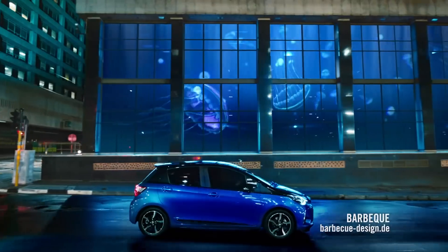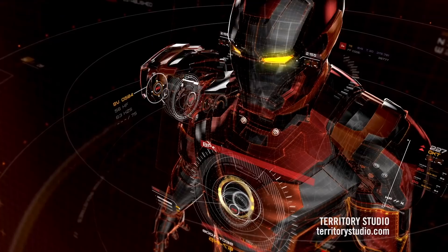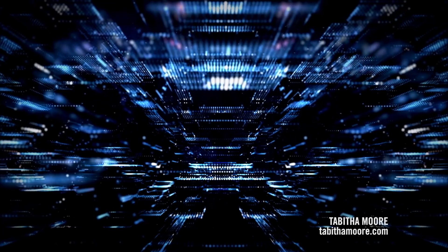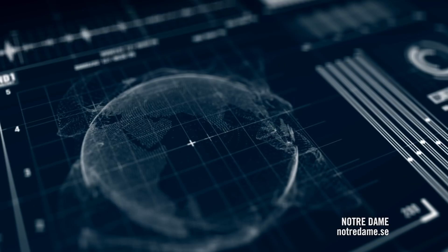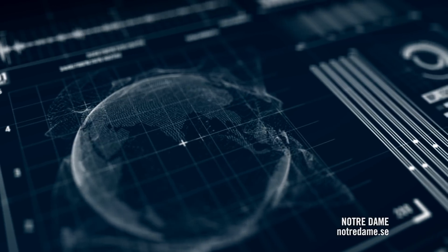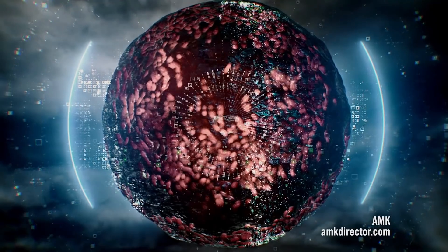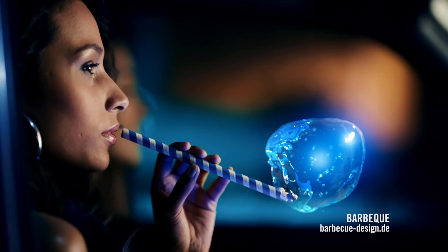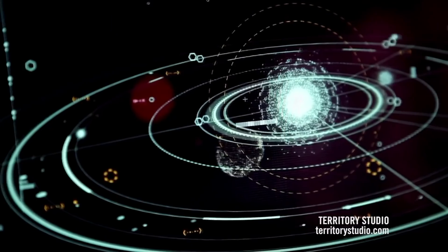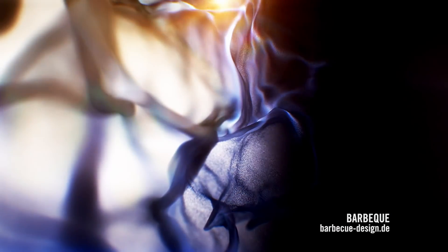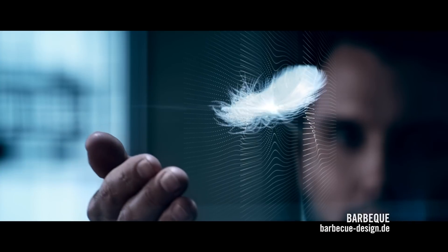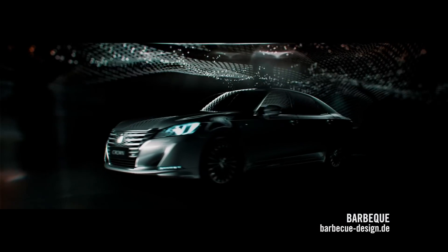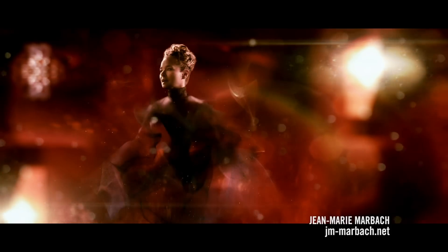Trapcode Form is a powerful tool for creating 3D particle grids and particle objects in Adobe After Effects. Form particles live forever, giving you immortal particle grids that can flow and change over time.